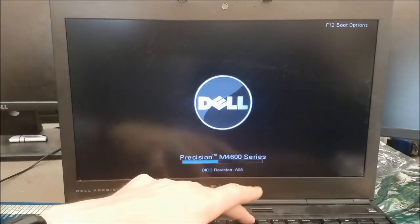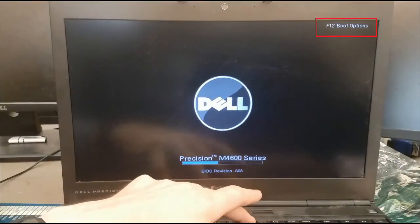While the device powers, we need to press the F key that loads the boot options. For this laptop, it is F12.